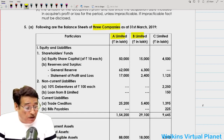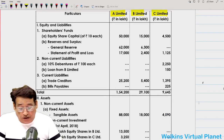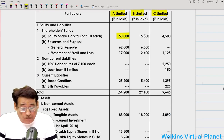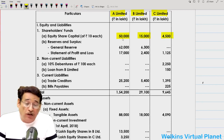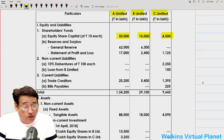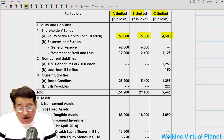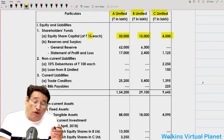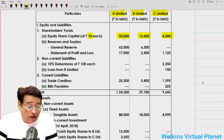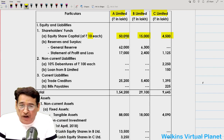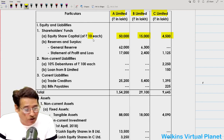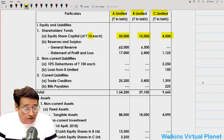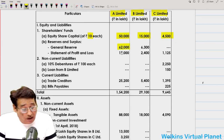The three companies are A Limited, B Limited, and C Limited. We have been given equity share capital — all figures are in rupees in lakhs — of 50,000 lakhs, 15,000 lakhs, and 4,500 lakhs. Face value of one share is ₹10, so total shares of A Limited = 50,000 ÷ 10 = 5,000 lakh shares; B Limited = 15,000 ÷ 10 = 1,500 lakh shares, and so on.